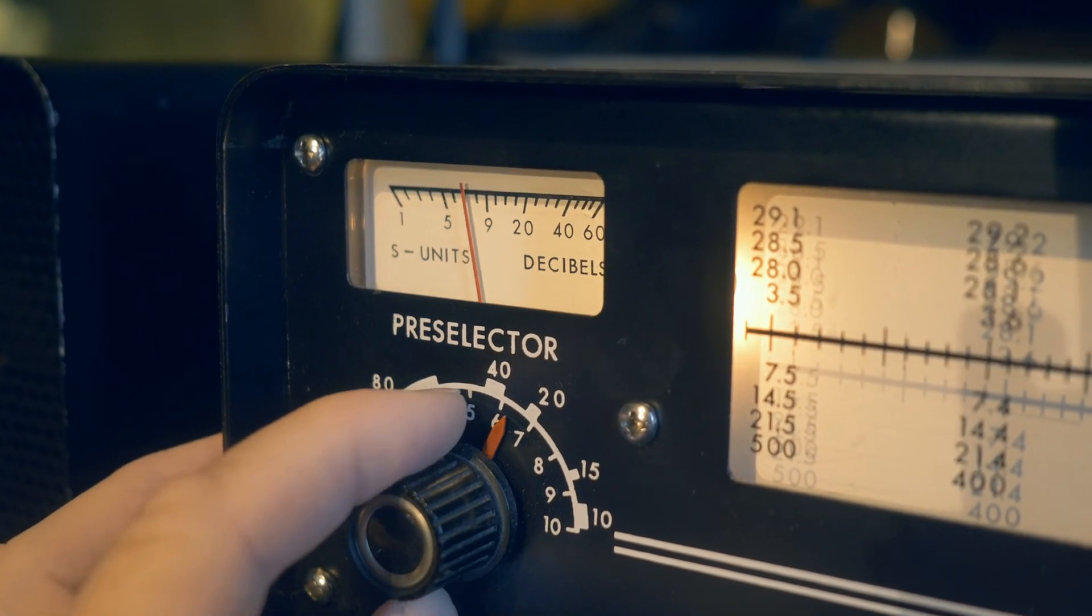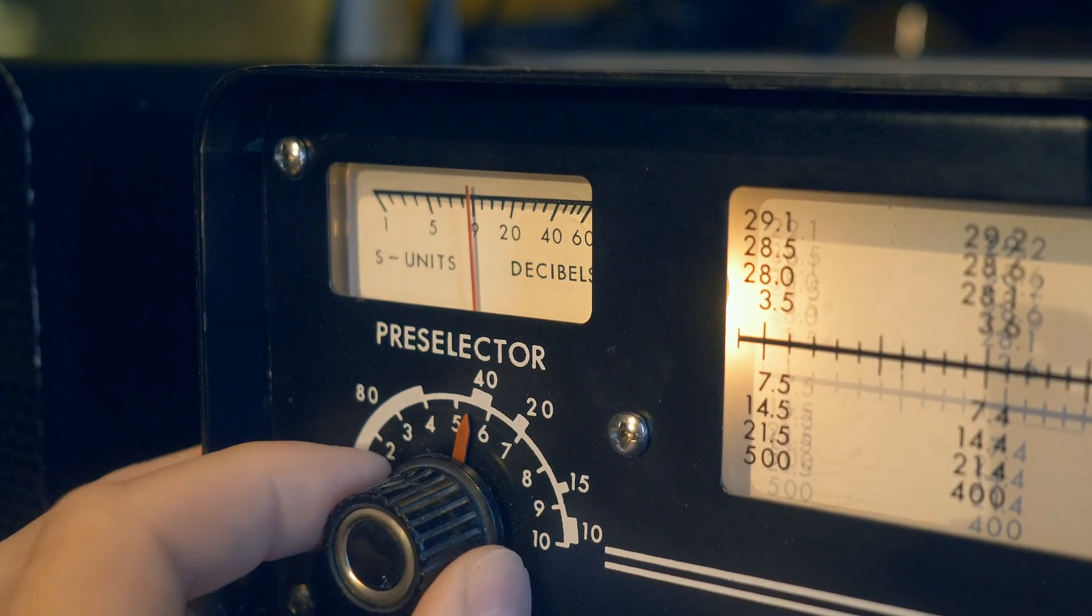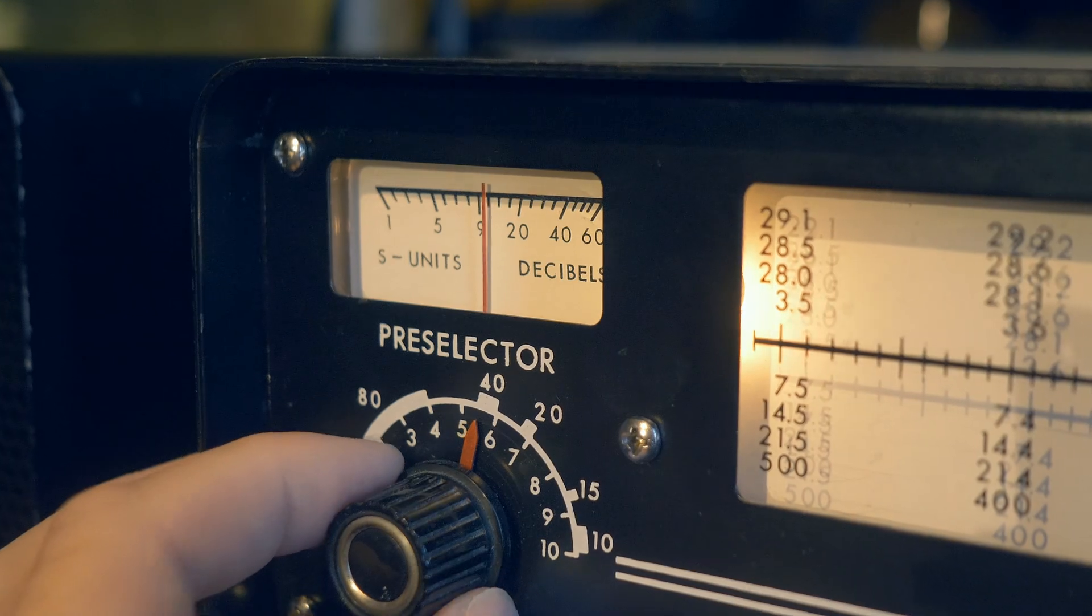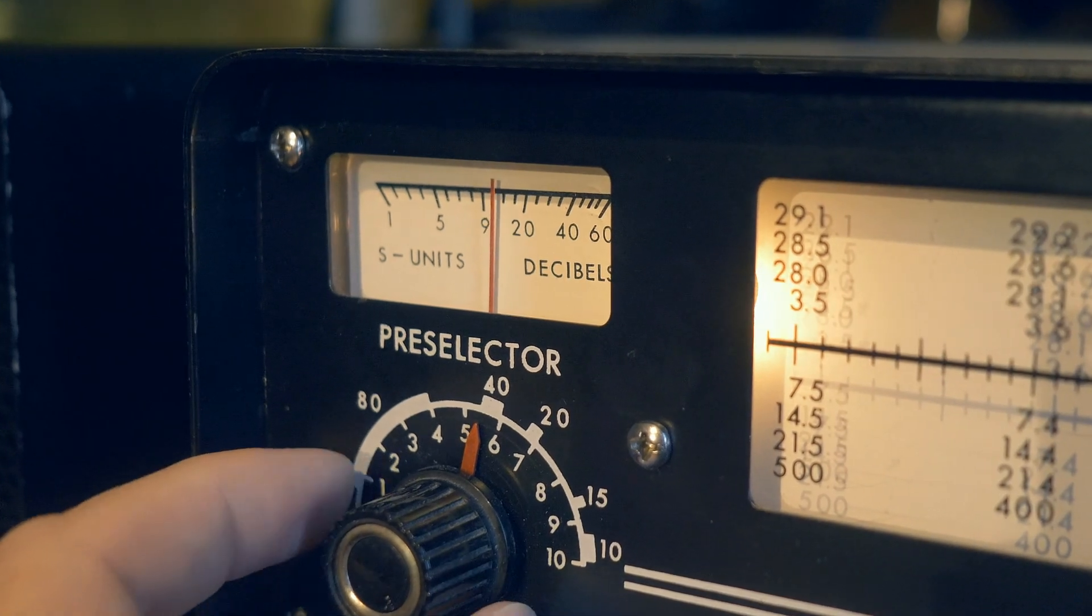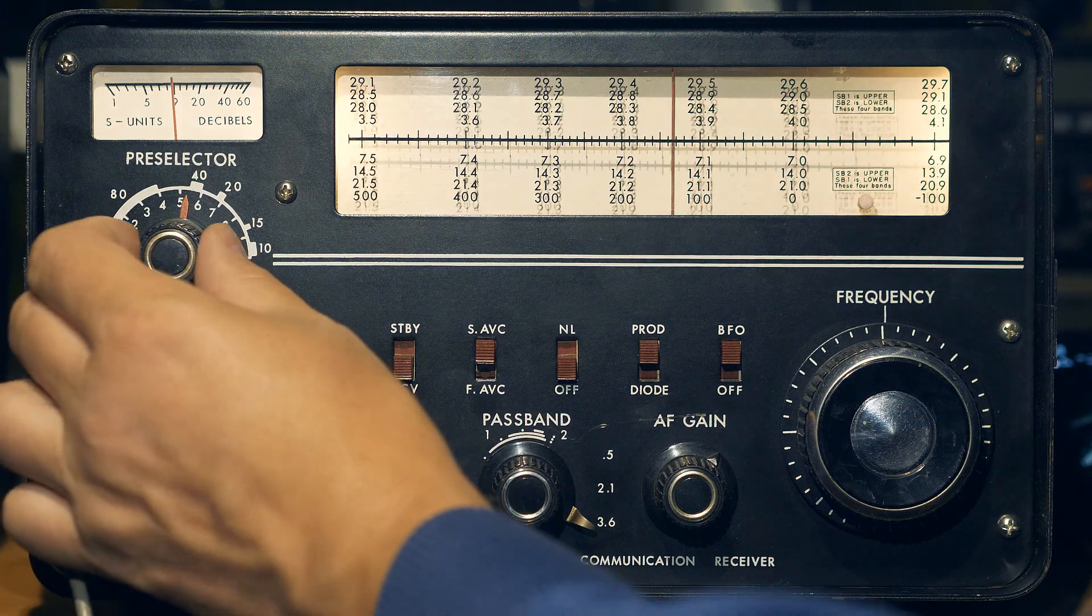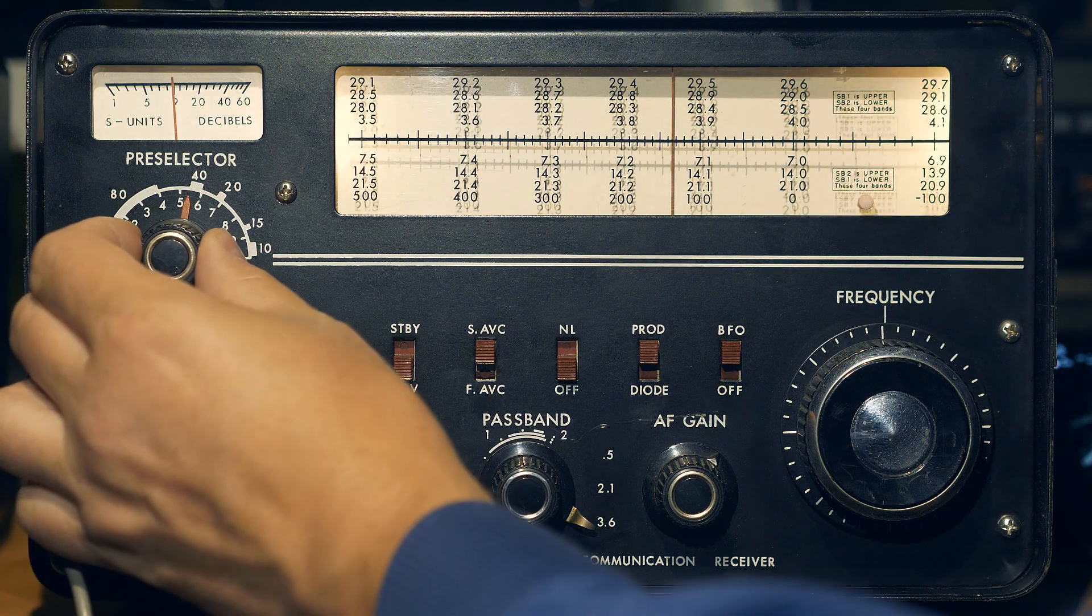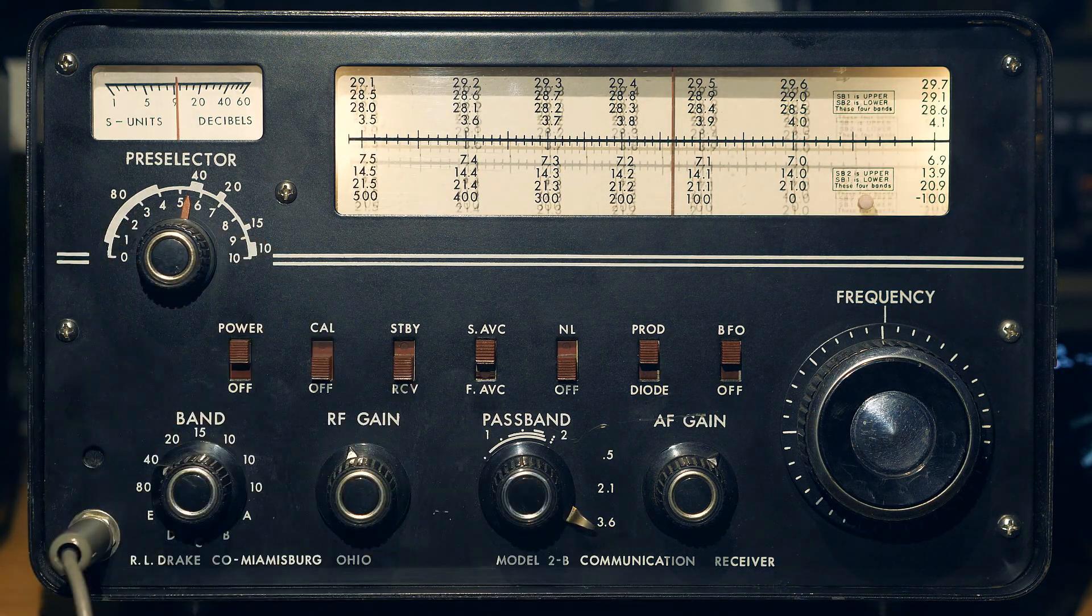A narrow band tunable filter called a preselector is located at the input of the receiver. When changing from band to band, the user himself manually, using the control knob on the front panel of the receiver, tune this filter. Thanks to this filter, the receiver improves the selectivity for image channels, for other out-of-band reception channels, and also improves the dynamic range to signals located far from the operating frequency.